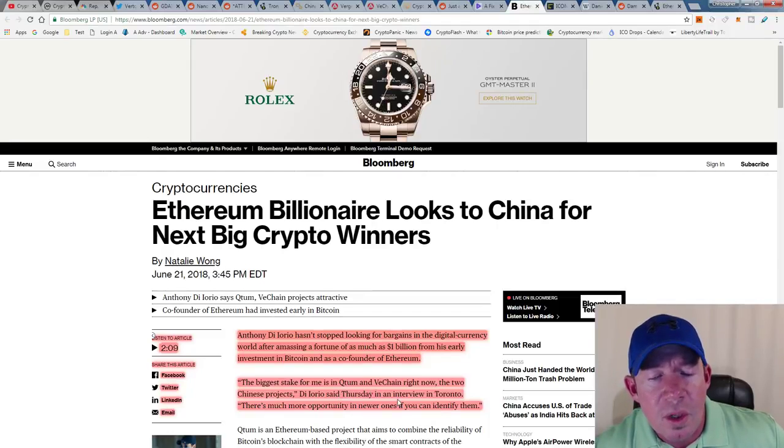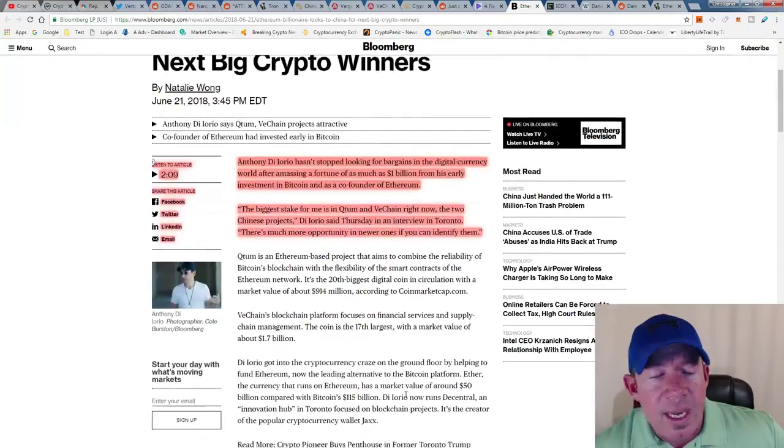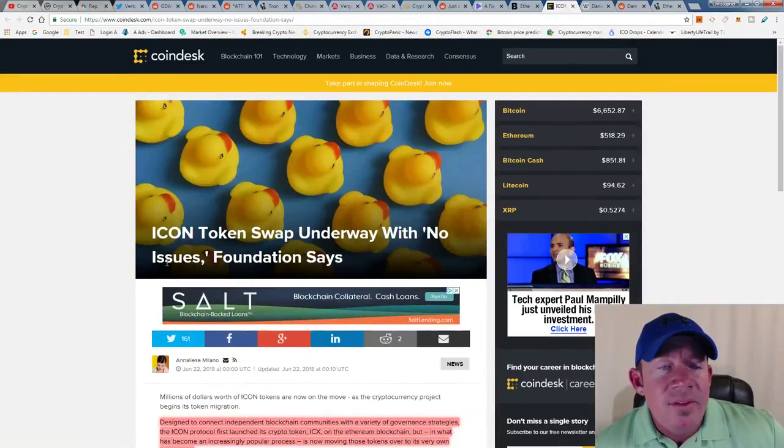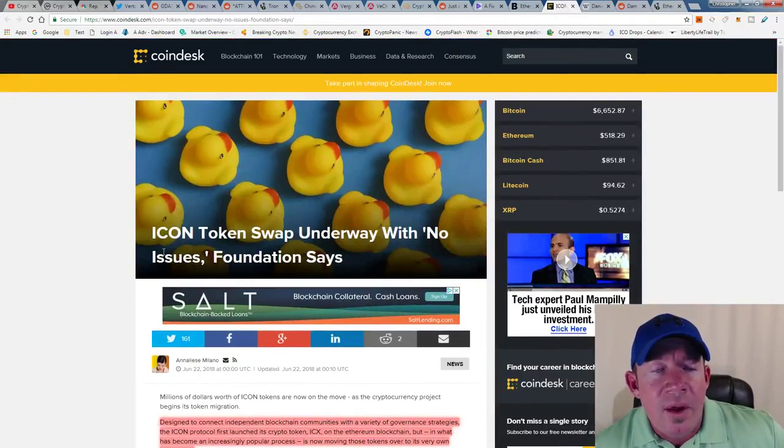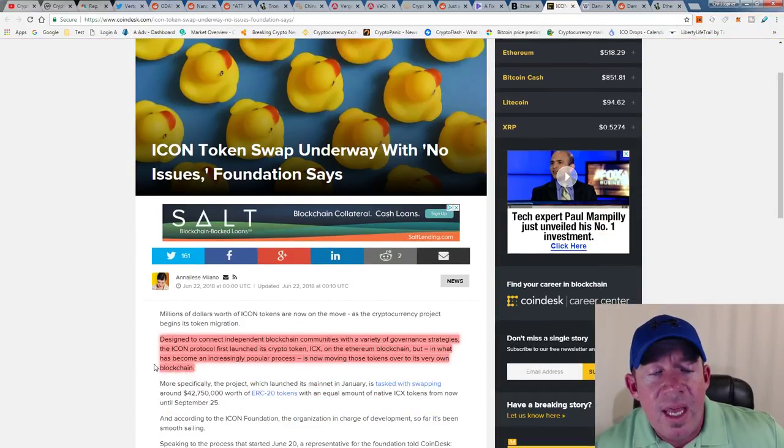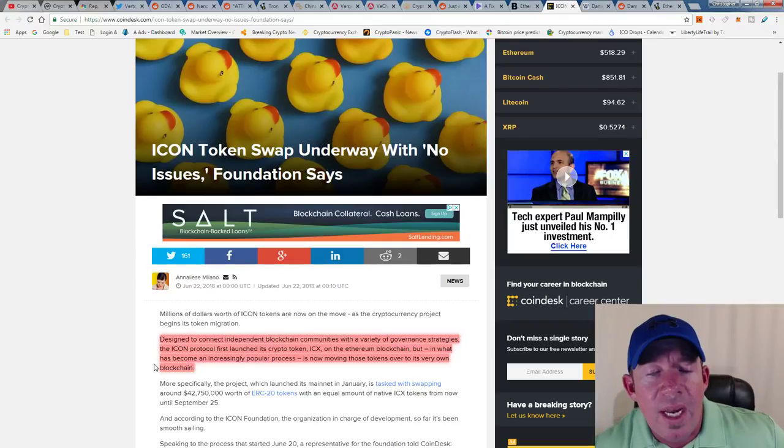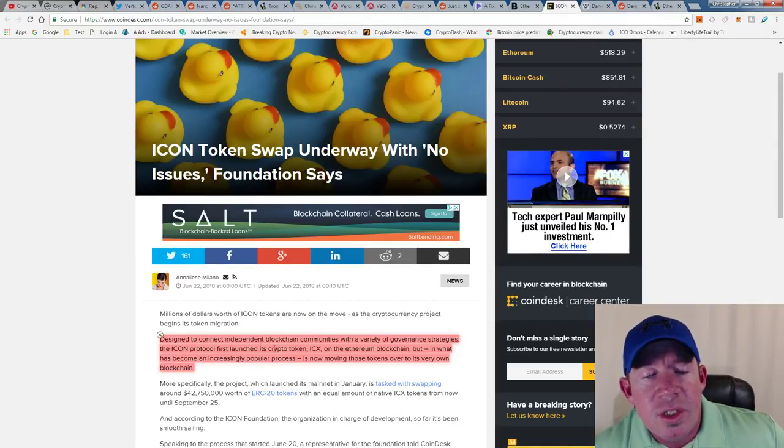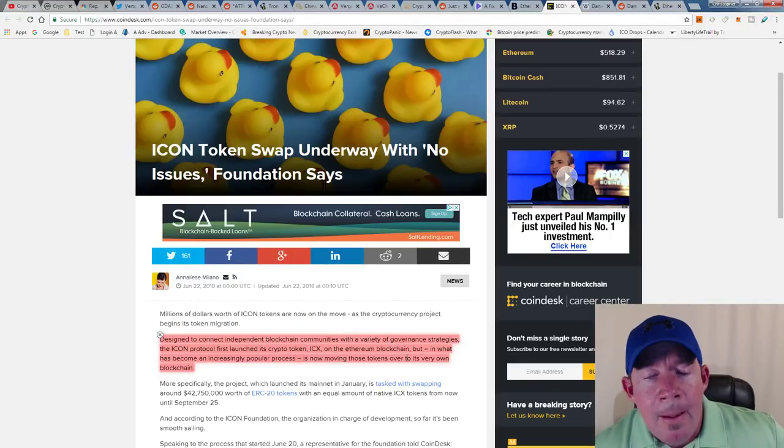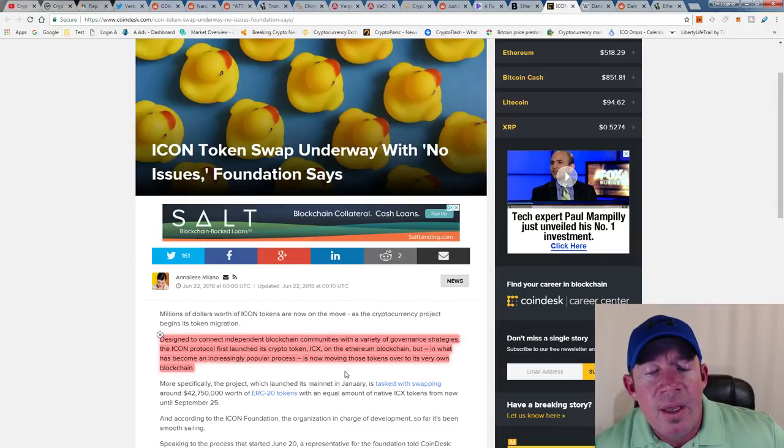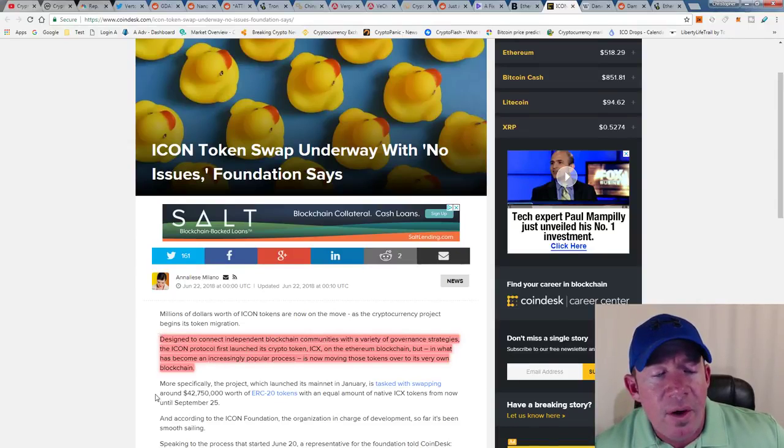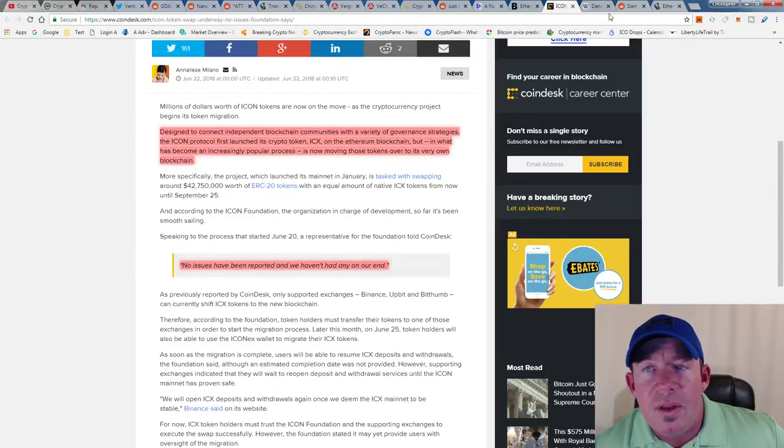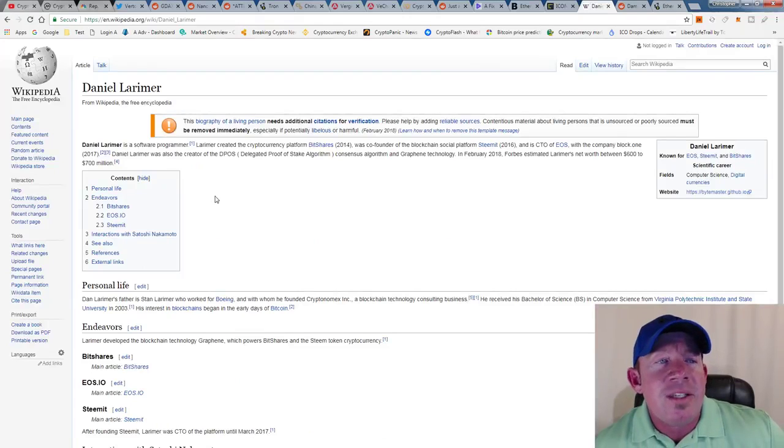Icon's token swap is underway. There's been no issues, the Foundation says. It's designed to connect independent blockchain communities with a variety of governance strategies. The Icon protocol first launched its crypto token ICX on the Ethereum blockchain, but in what has become an increasingly popular process, is now moving those tokens over to its very own blockchain. Again, there's no issues that have been reported.